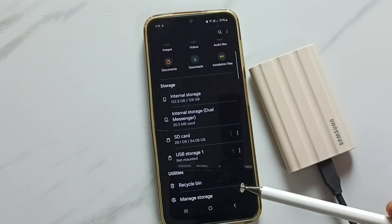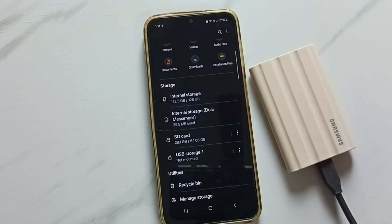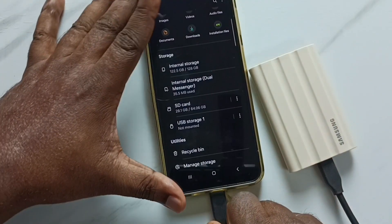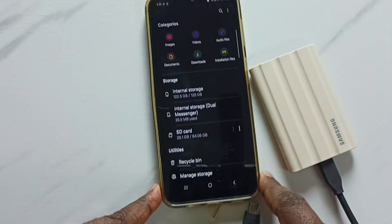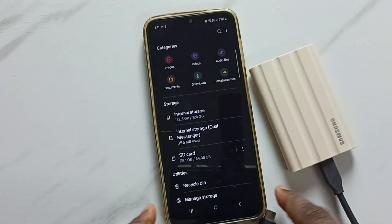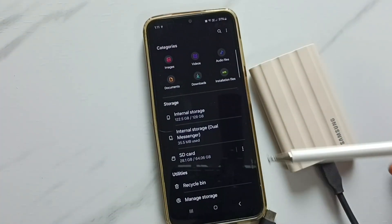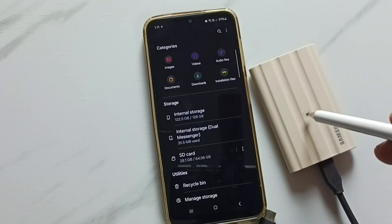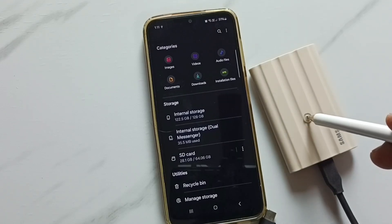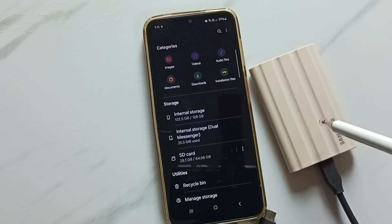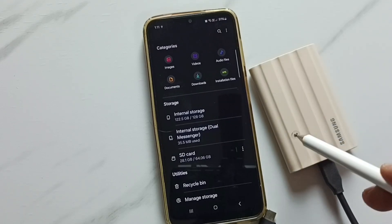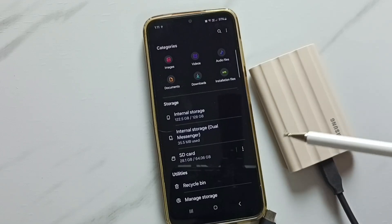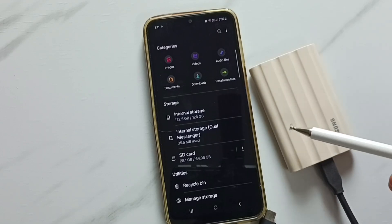You can see the unmount option — tap on unmount. The message shows 'USB Storage 1 unmounted.' After this, we can safely remove the SSD storage. This time it's not showing that error message. This is the proper way to remove SSD storage from a mobile phone. Please try this. I hope you enjoyed this video — please subscribe, like, and share.